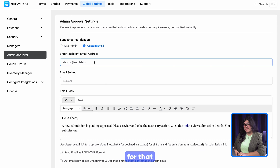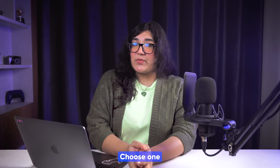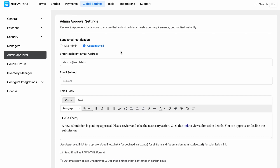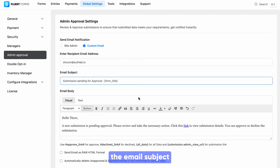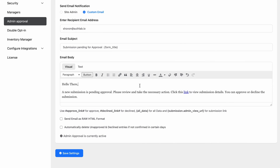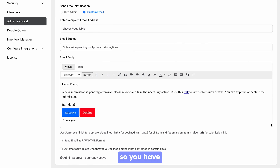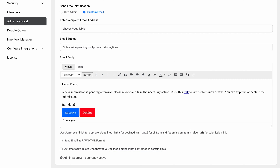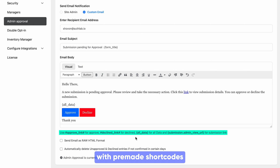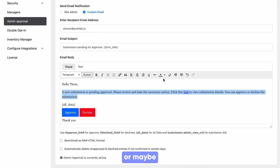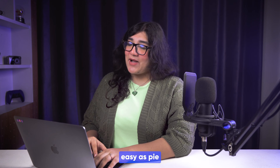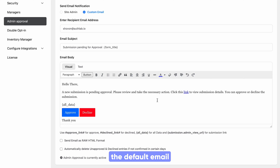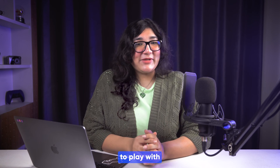maybe you want to set a custom email for that — choose one that fits you perfectly. Here comes the email subject and body part. This is a rich text field, so you have plenty of options to write your customized email. You can either set custom links with pre-made shortcodes to your email body, or maybe highlight any text — it's all easy as pie. For now, the default email is good to go.